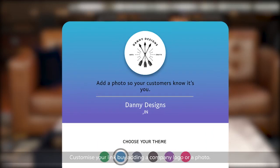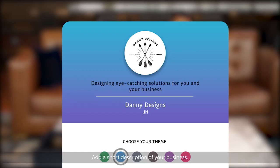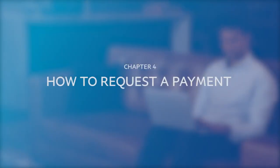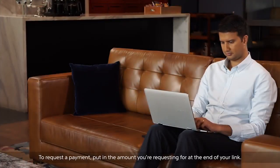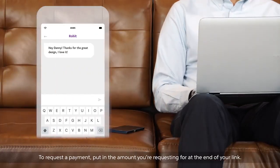You can customize the experience by adding a company logo or a photo of yourself, so your customer knows who they are paying. You can also add a short description of your business. Click on 'See Your Page' to preview the experience your customer will see when they click on your personalized link to pay you.